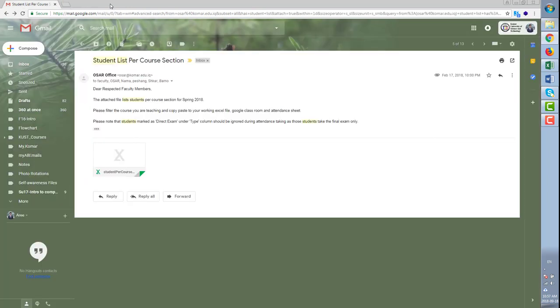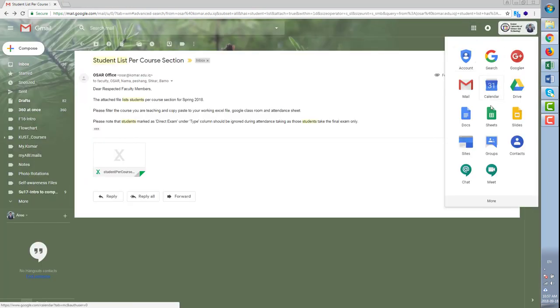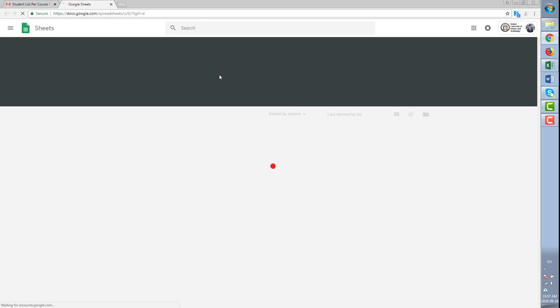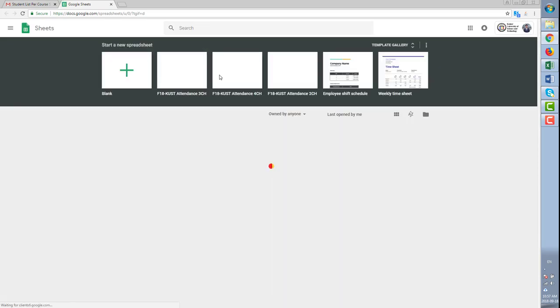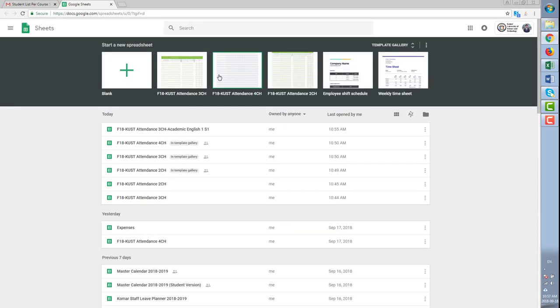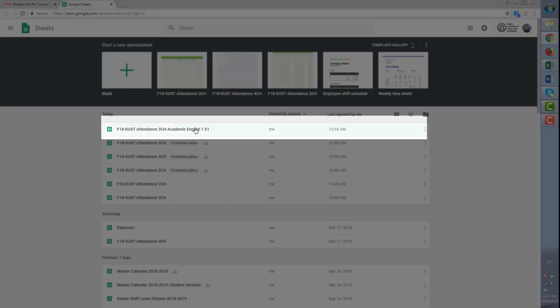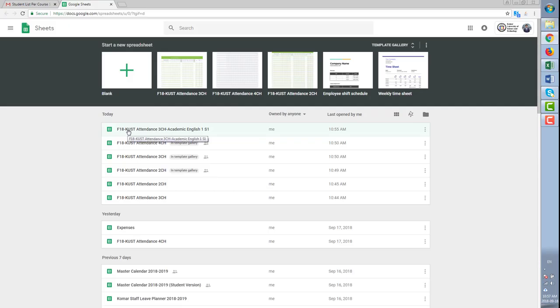The last thing is how to open the sheet again once it is closed. Click on sheets again and find the course with your name.